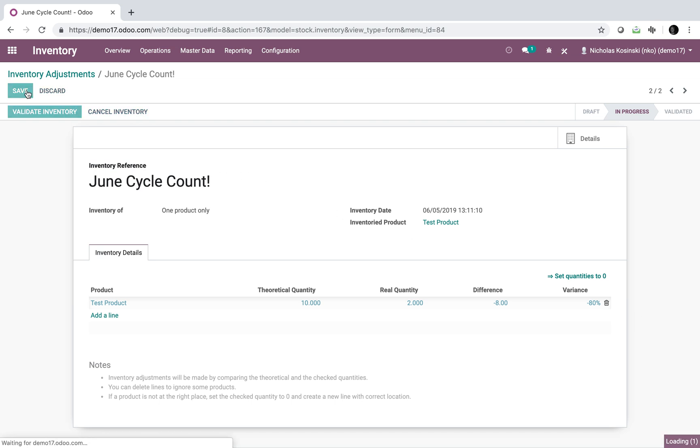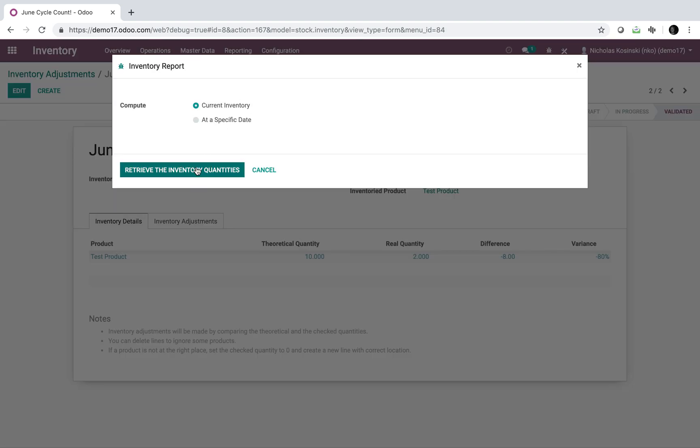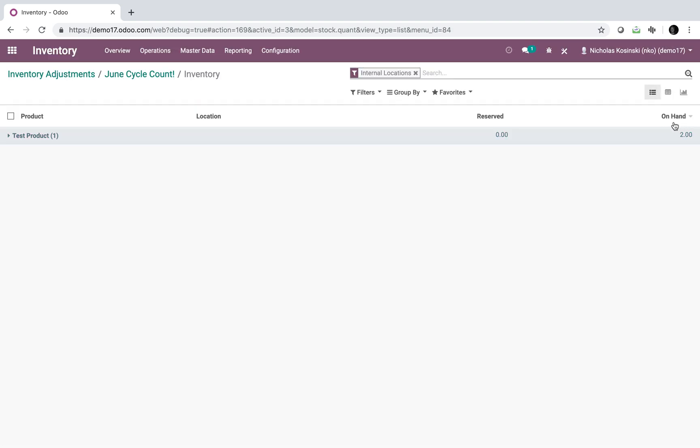And if we go in and validate this, it will run those adjustments and update our stock on hand to reflect the new value.